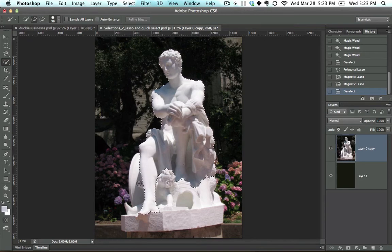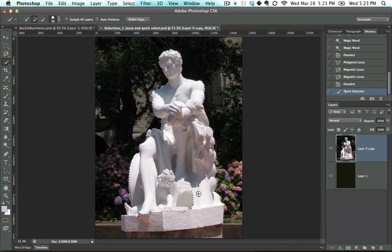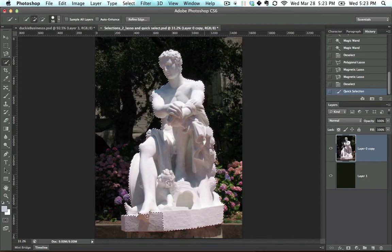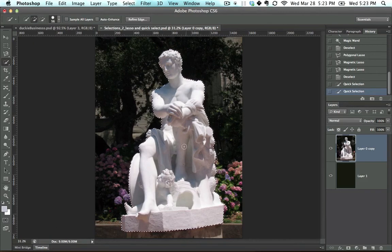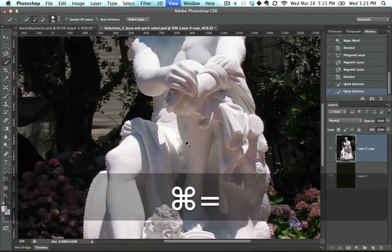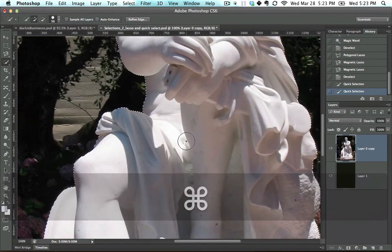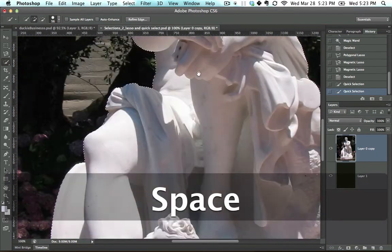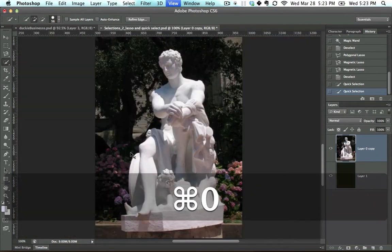Notice how I'm clicking and dragging, and that creates a selection of everything you're clicking over. It looks for similar colors and does an amazing job at it. It's like the magic wand, only instead of looking at a single point, it looks at everything you clicked over.